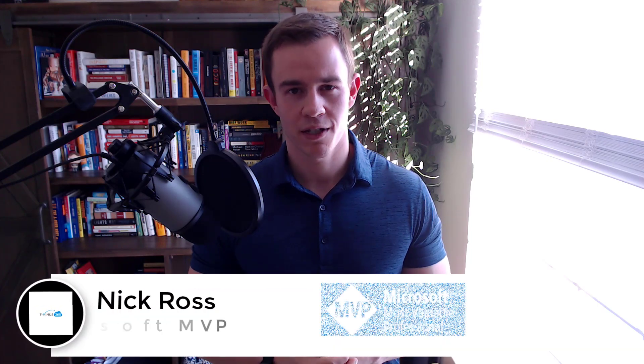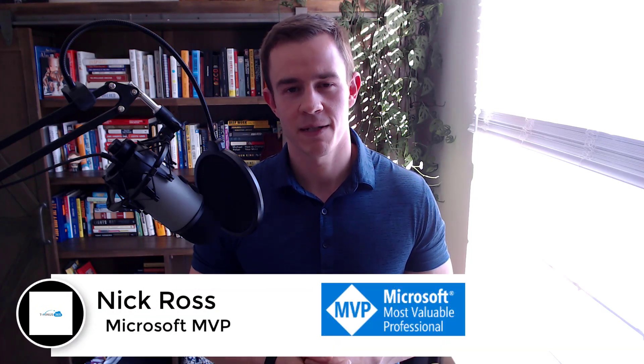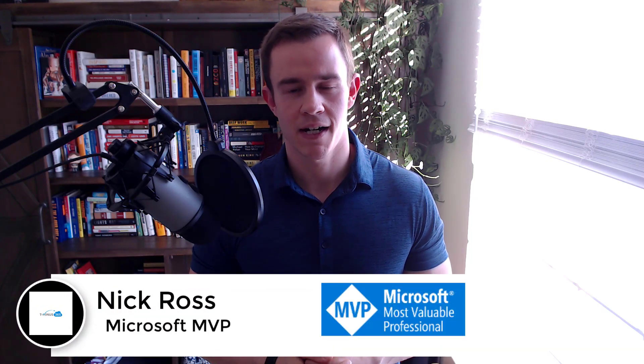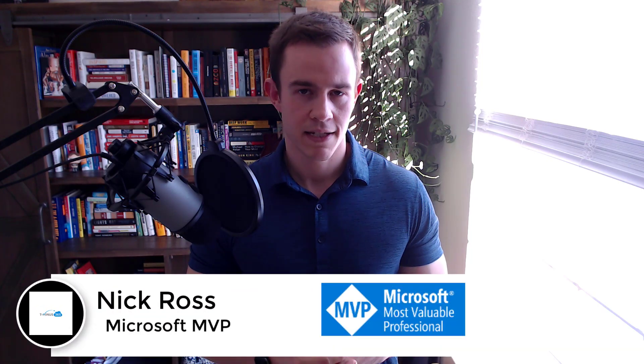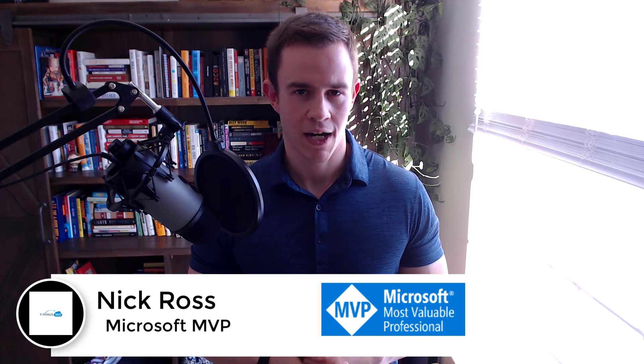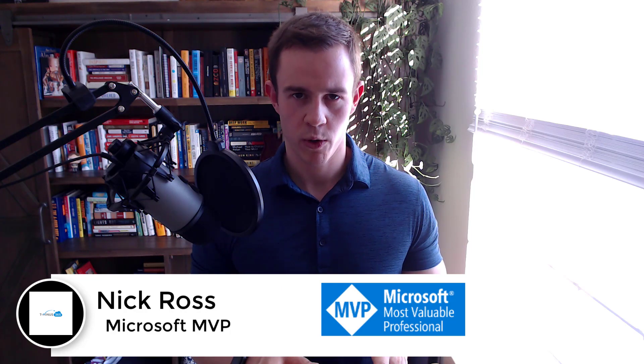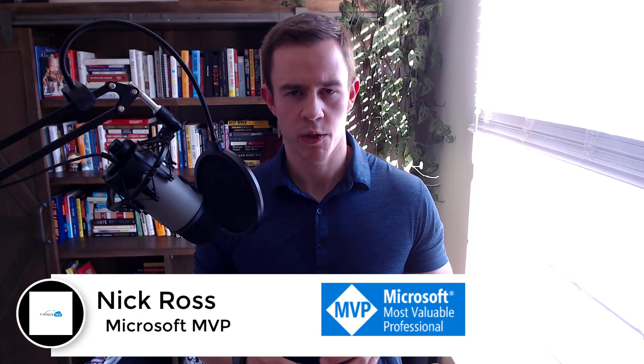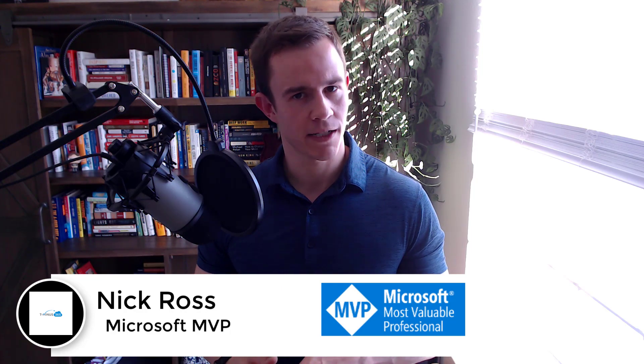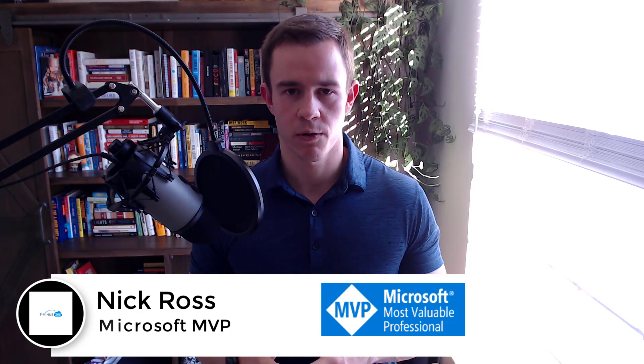Hey guys, it's Nick. Welcome to another episode of T-minus 365. In today's episode, I'm going to be showing you how to get more employee engagement to help you achieve your objectives for 2023.